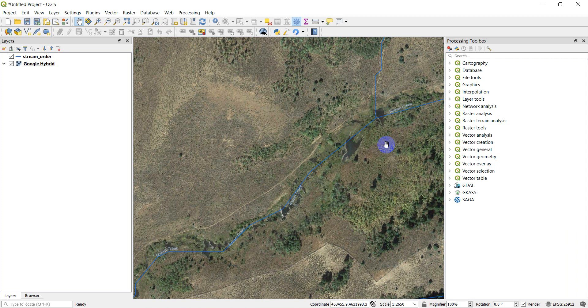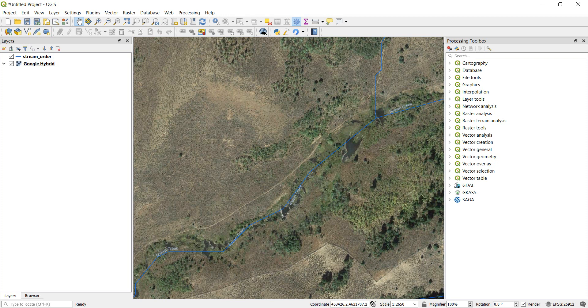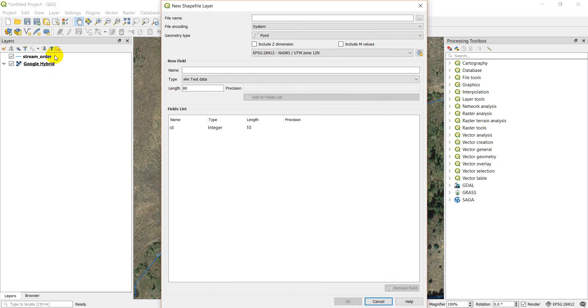The first thing I'm going to do is I'm going to come over and I'm going to click on this new shapefile layer right here. So we'll click on the new shapefile layer.